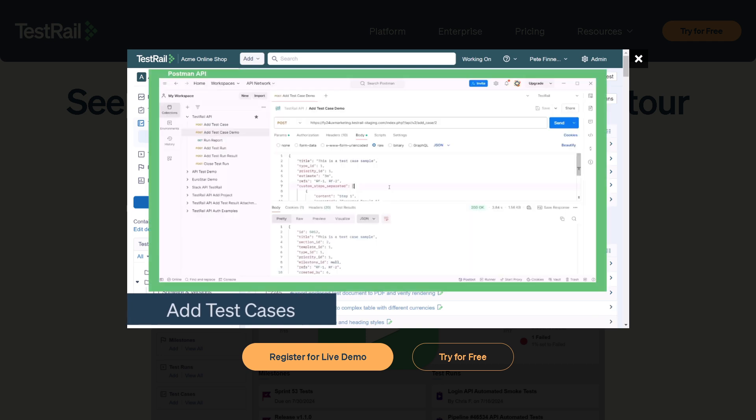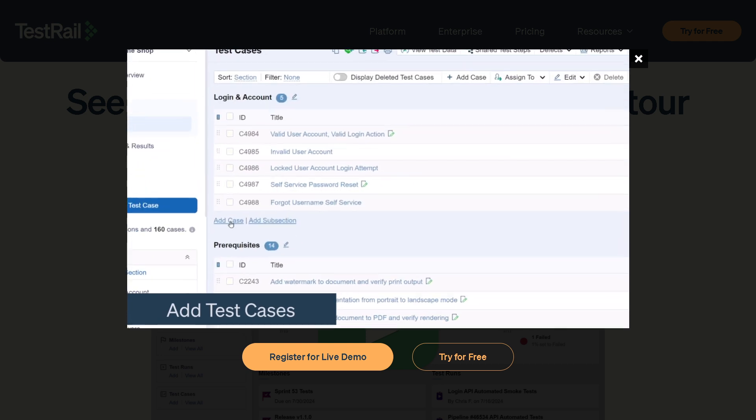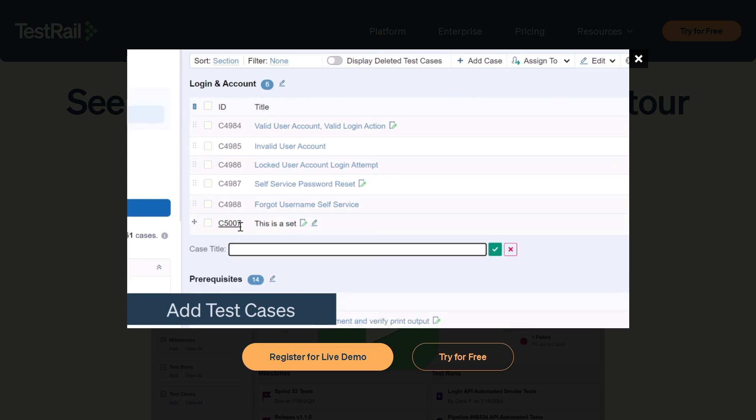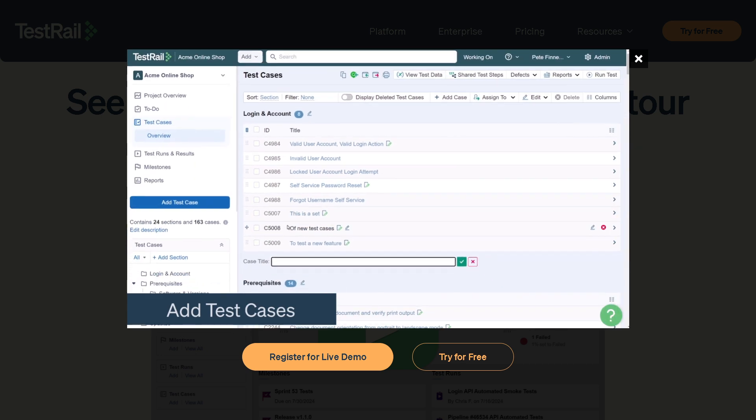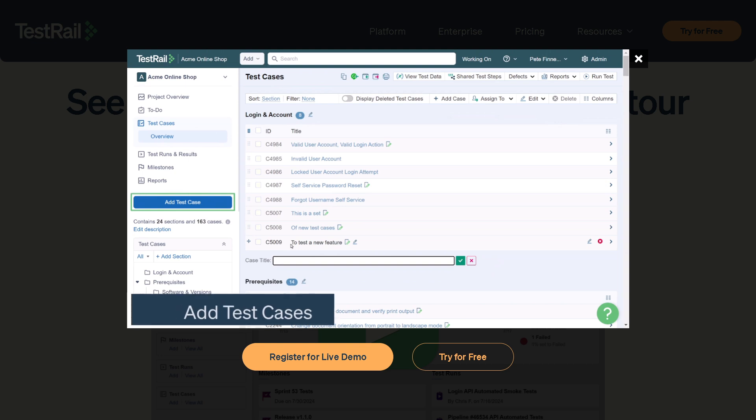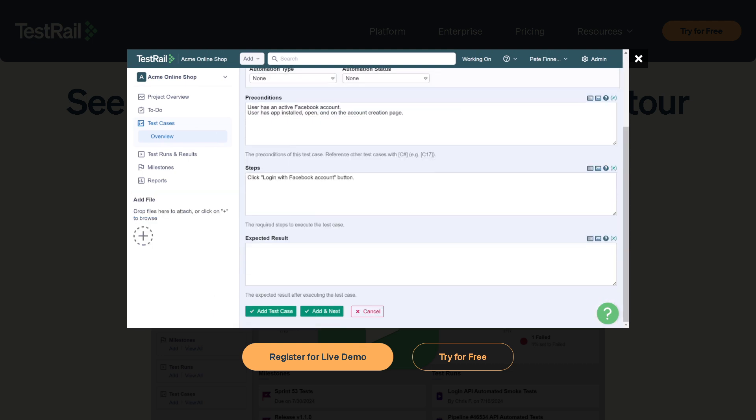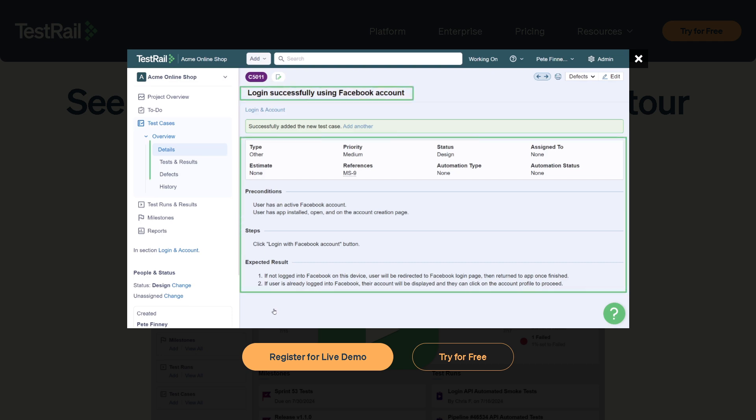This video is for you. We'll walk you through everything you need to know, from setting up your first project, writing test cases, executing test runs, and tracking progress, all in a clear step-by-step format. If you're ready to streamline your QA process and take control of your test management, hit that like button, subscribe, and let's get started with TestRail.